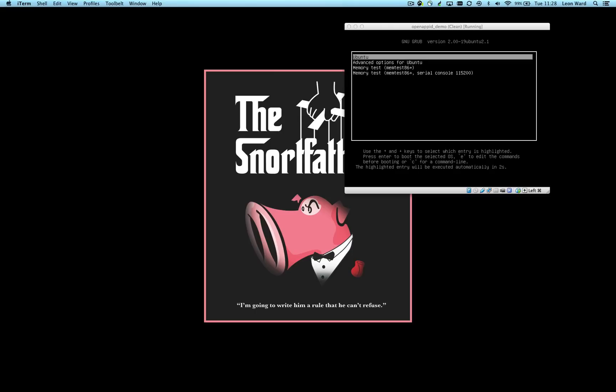So I thought I would put together this screencast showing you how to go from a completely clean virtual machine, a brand new installation of Ubuntu server into one that's up and running with Open Source Snort, a set of rules and OpenAppID enabled as well.